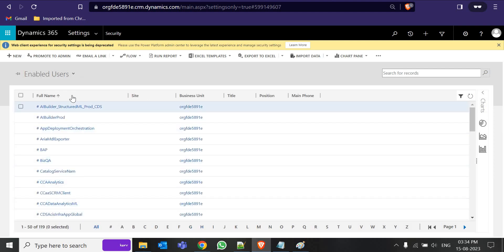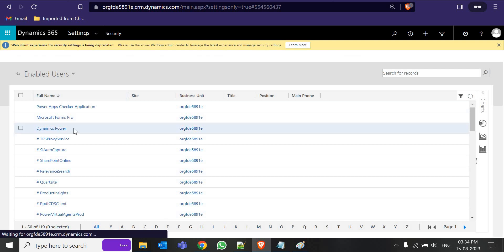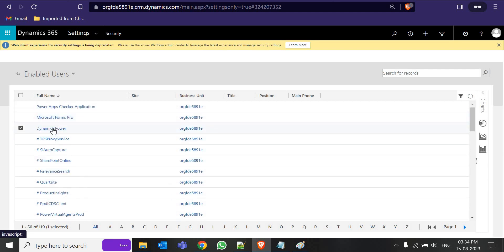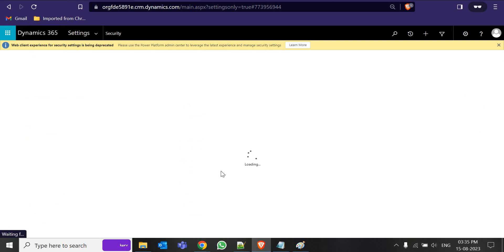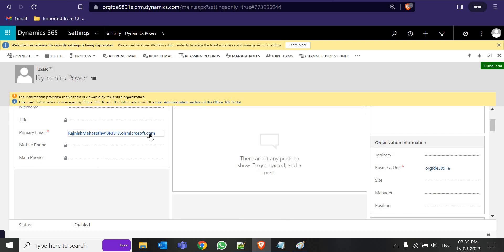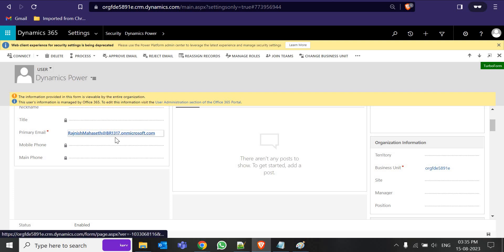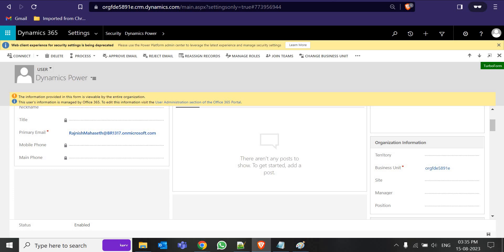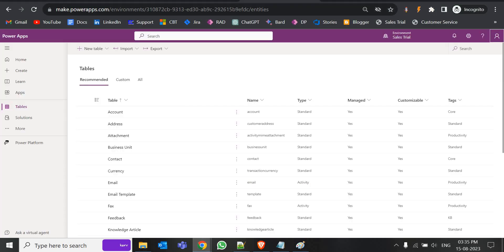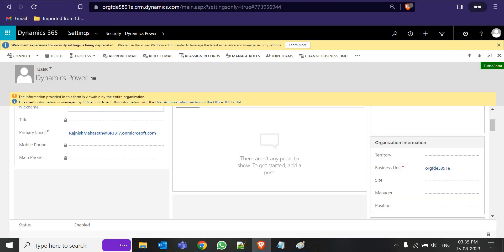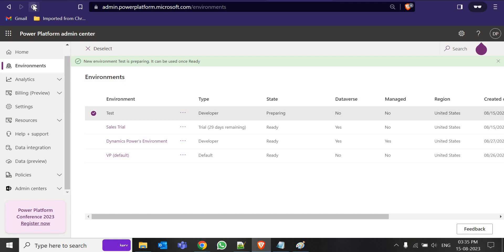Check the enabled users. In the primary email you can see the onmicrosoft.com address. When creating a trial instance from scratch, do not use an existing email ID — that's why I was getting an error like 'You cannot sign in.' Now let's check whether the test environment is created. Refresh — the environment state should show 'Ready.'